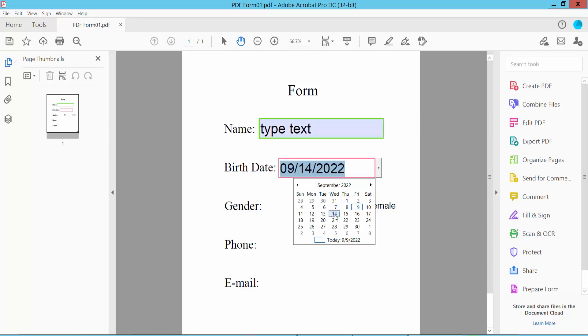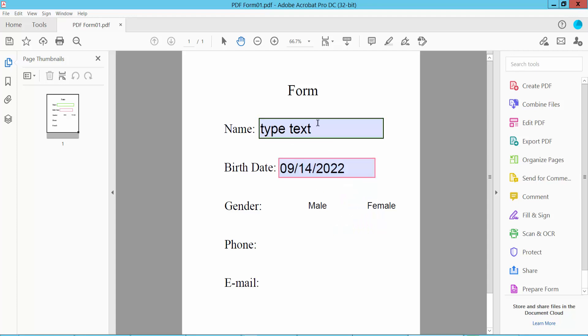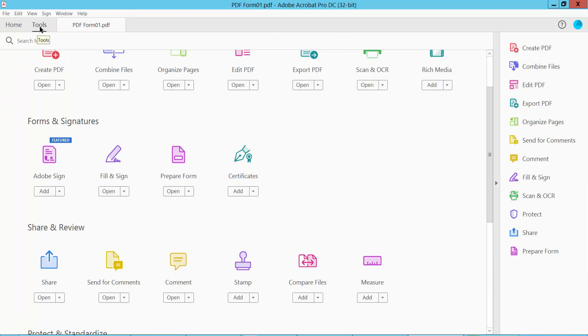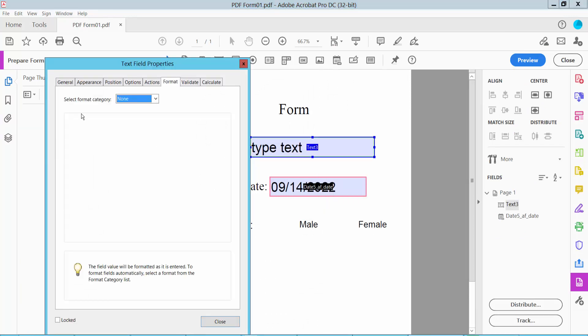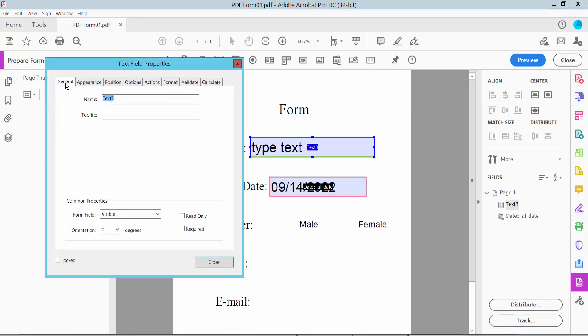Now I will fill in this field. Click the Tools option and click Prepare Form. The form is already selected. Click the right button for Properties and click the General option.